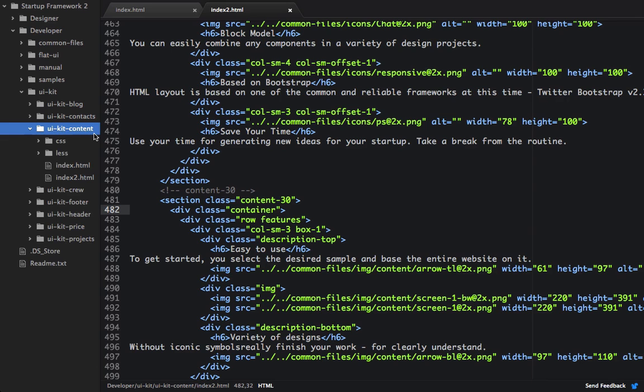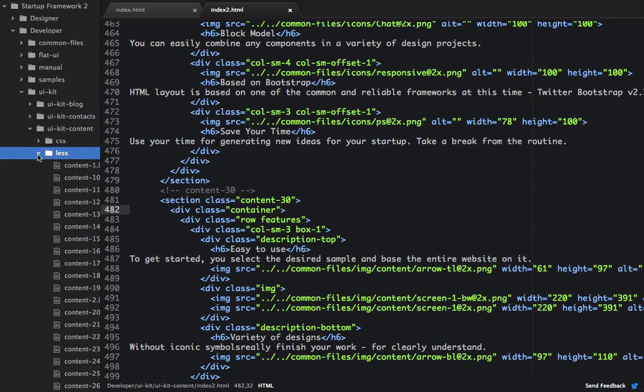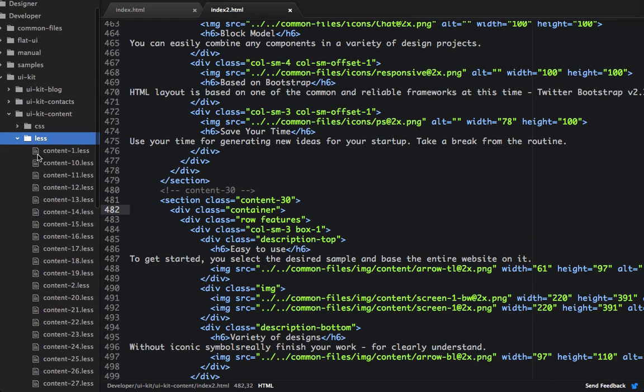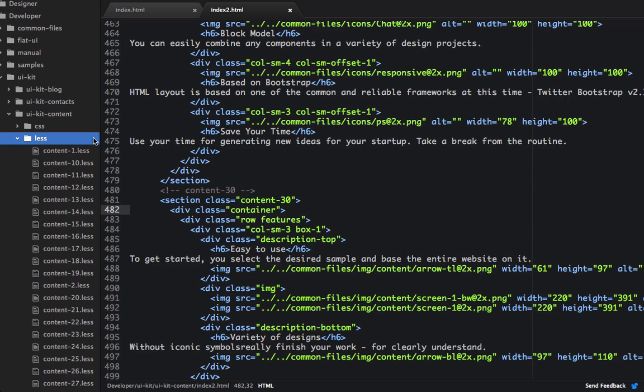So underneath the UI content folder, we can open up the less folder. And then from here, we can grab the content less files that we need. And in this case, we need 17, 12, and 30. So I'm just going to copy those over into the generated folder.